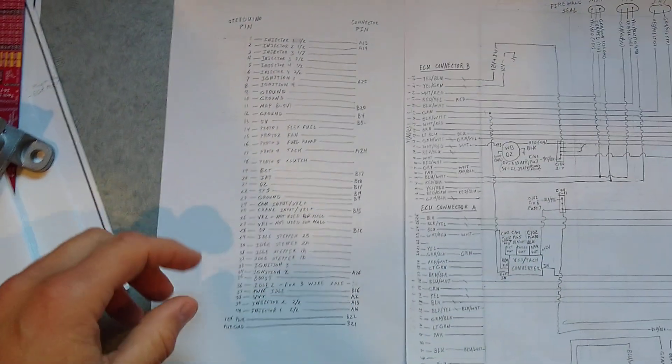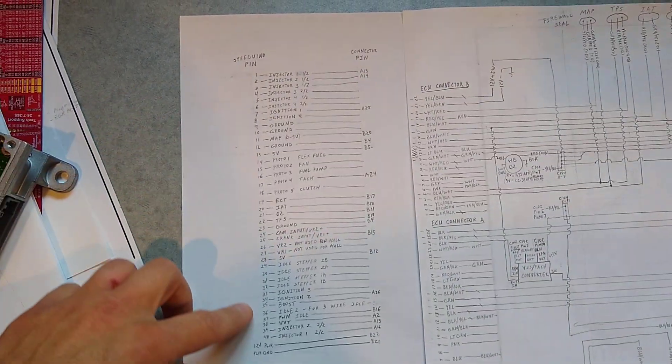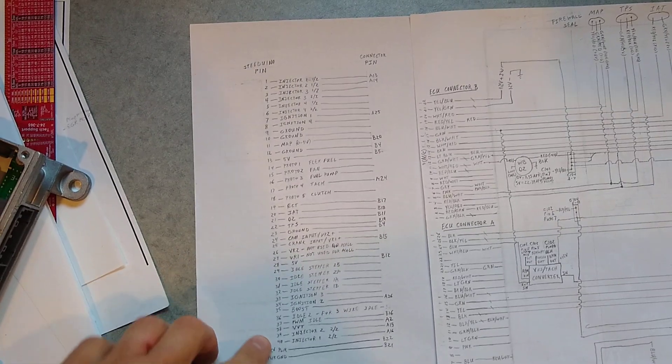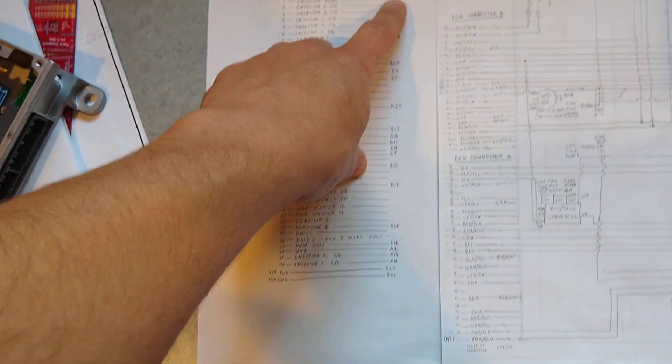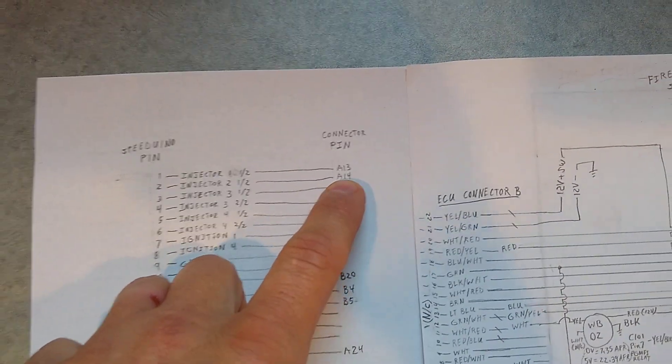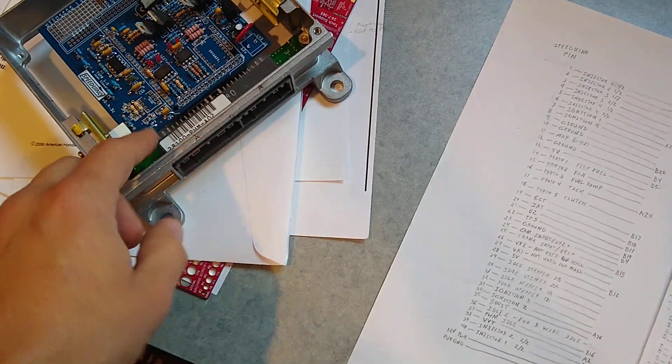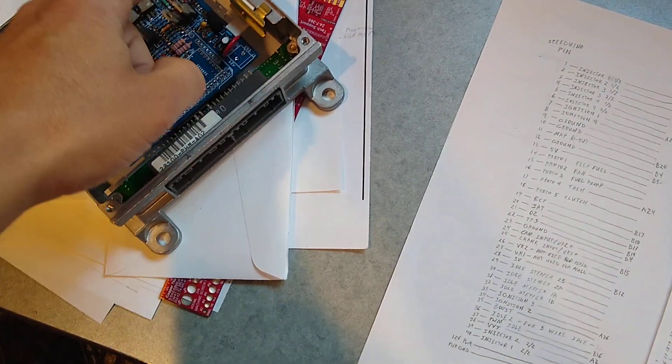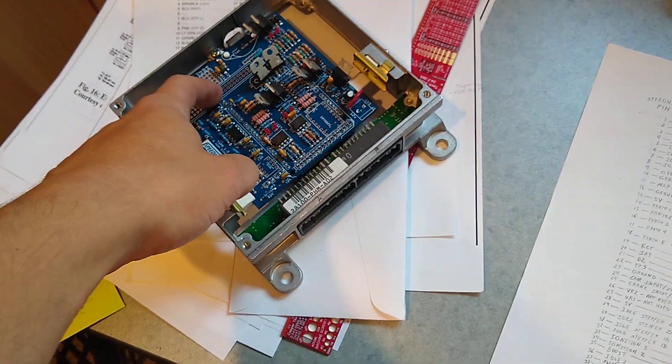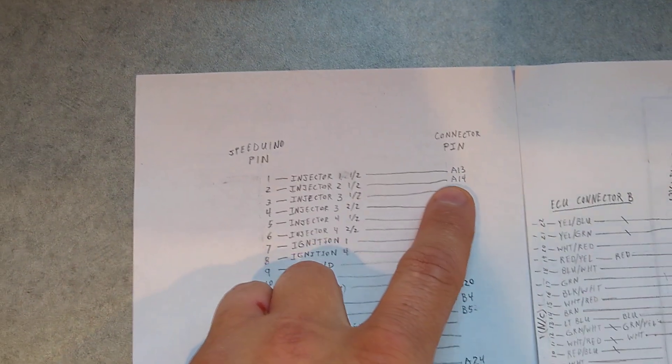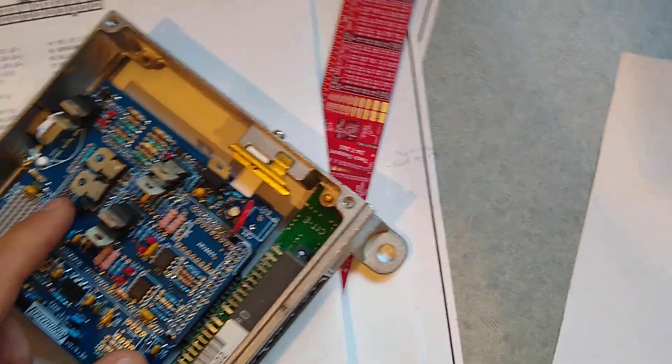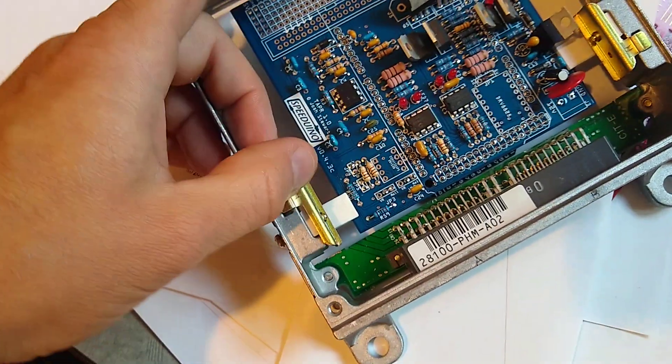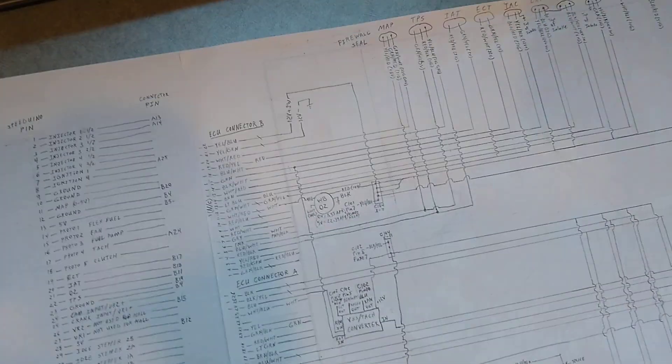So how do you know what to connect where? Well, you use my table here. So here I've got the Speeduino pins, 1 through 40 plus power and ground. And then I've got the connector pins. So there's A13 and 14. That would be A13 and 14 here. So I just got to find those, run a wire from there to the appropriate pin here, which would be 13 and 14 on the connector pin. And then connects to 1 and 2 on the Speeduino board here. So that's how I'm planning to do it.